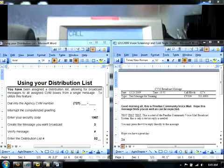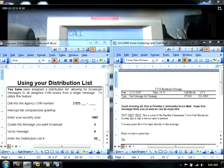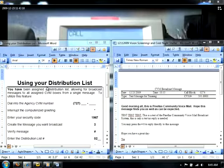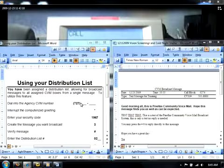In this module, you will learn how to do broadcast messaging with Penelope's community voicemail. To do this, you need three things. You need the Using Your Distribution List document that is specific to your agency. It will have your agency's community voicemail number and passcodes in there.